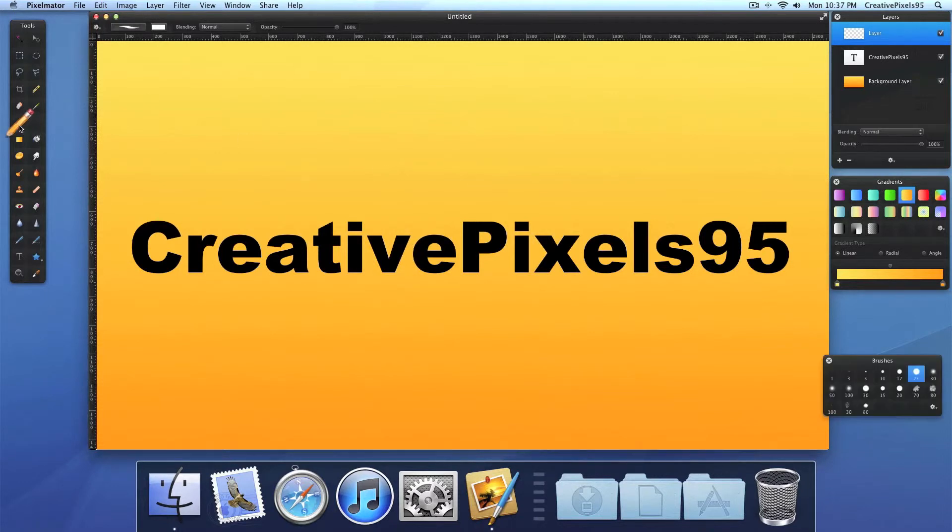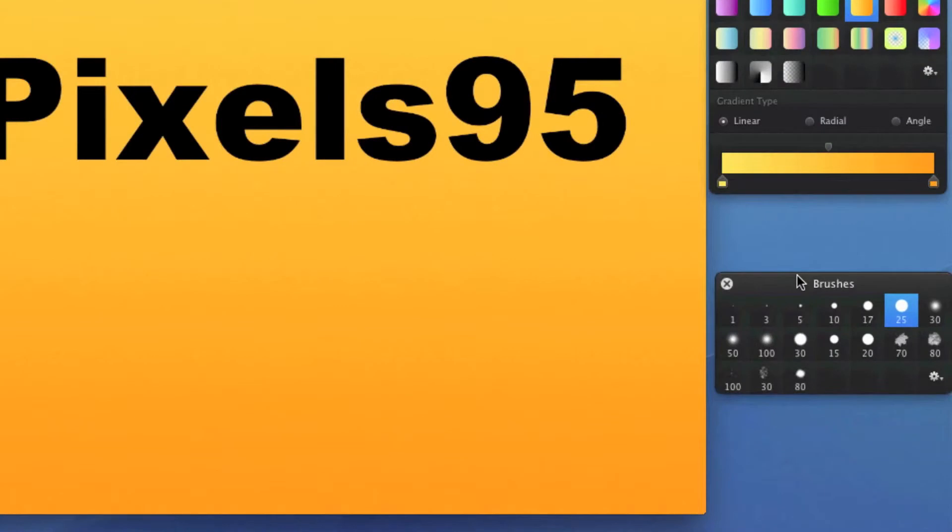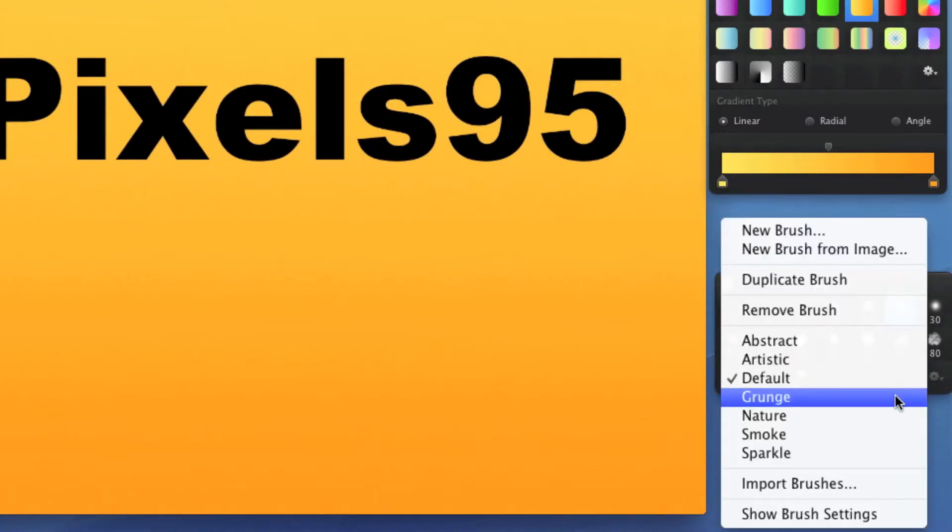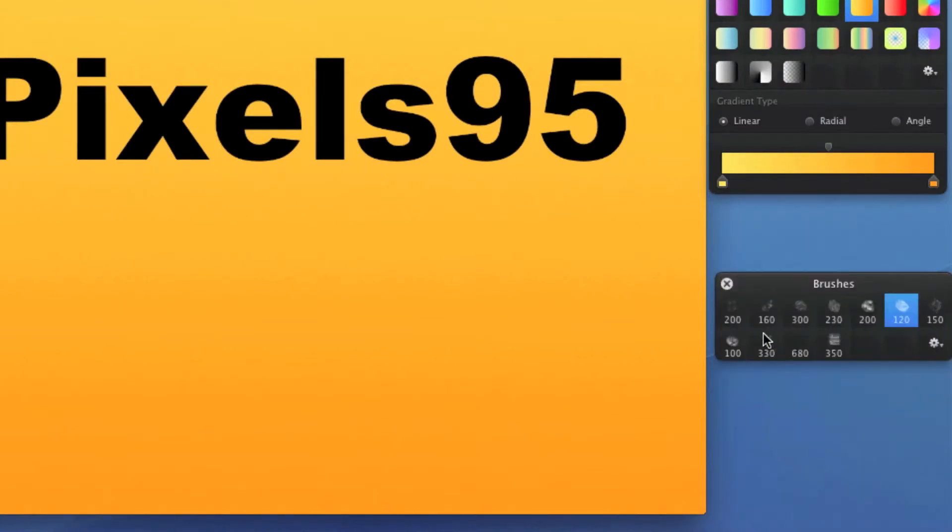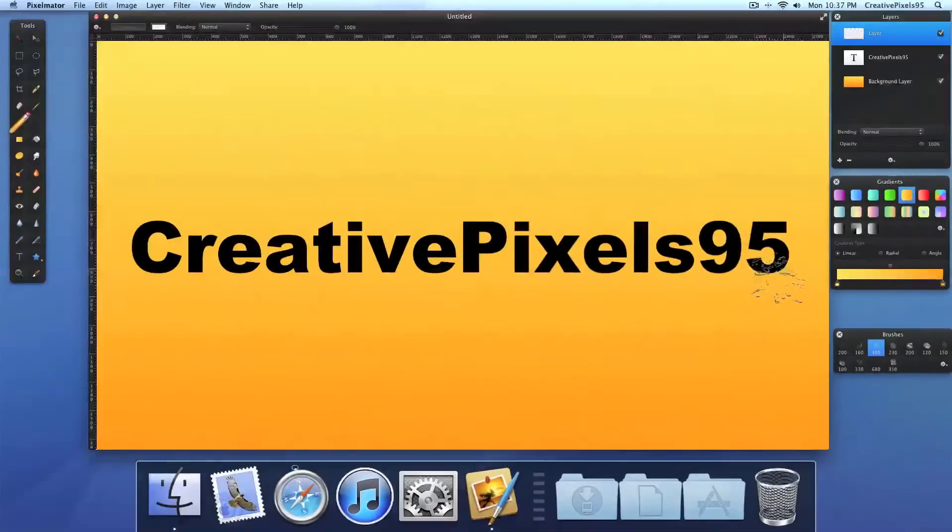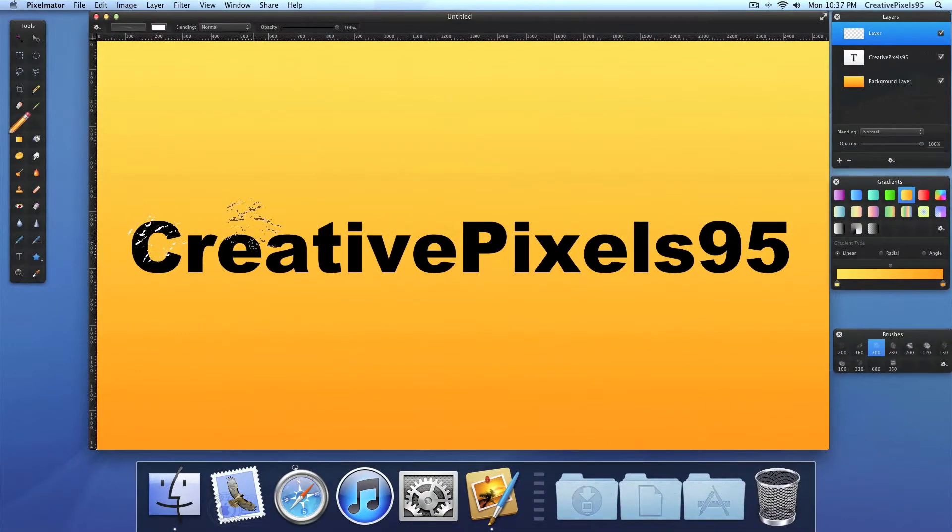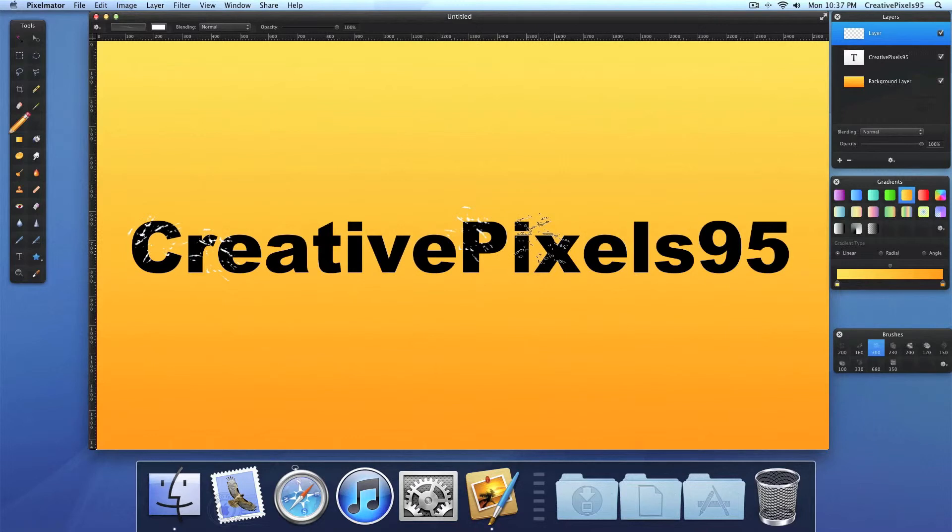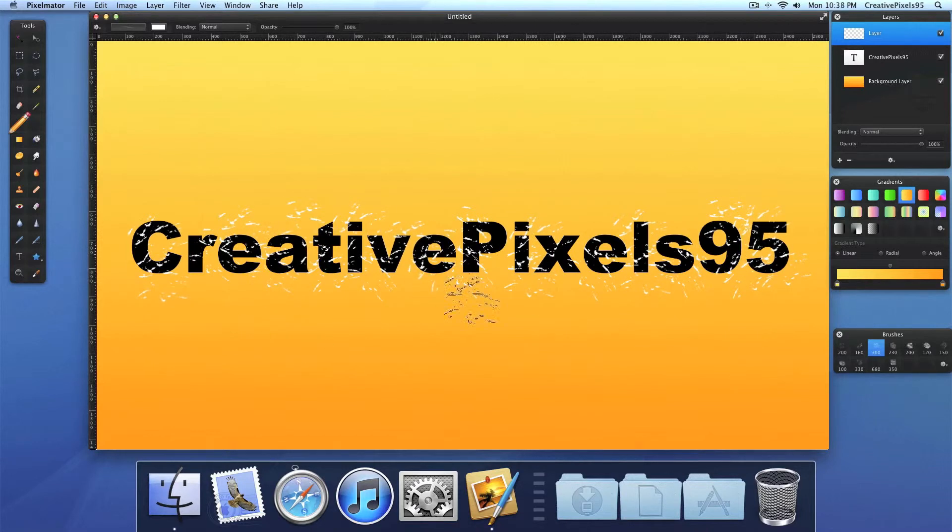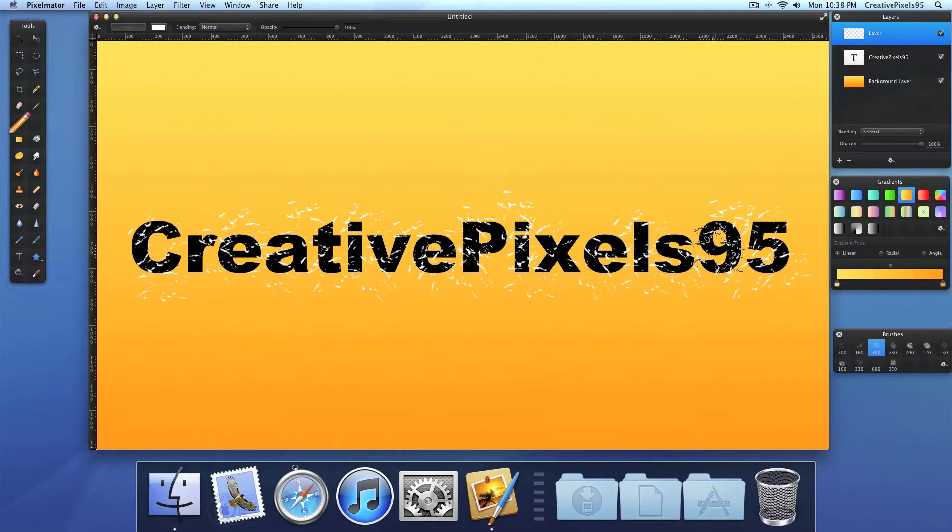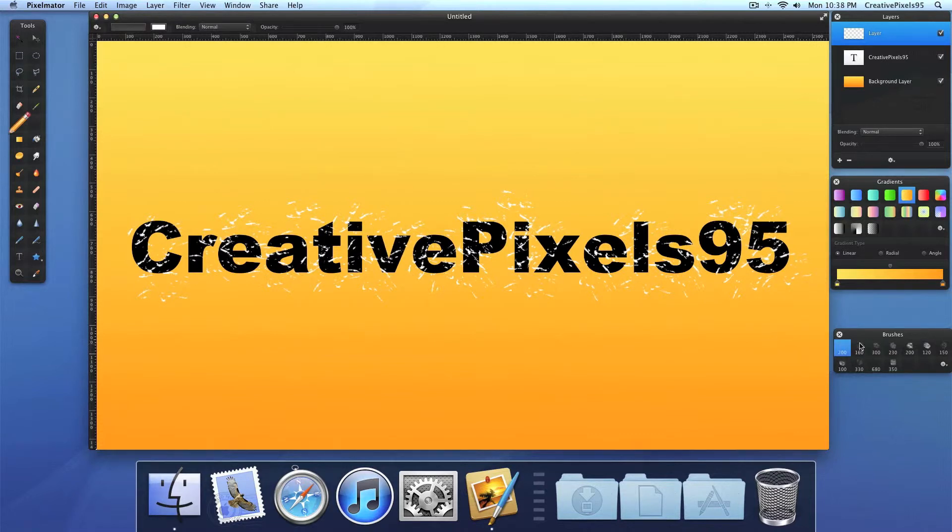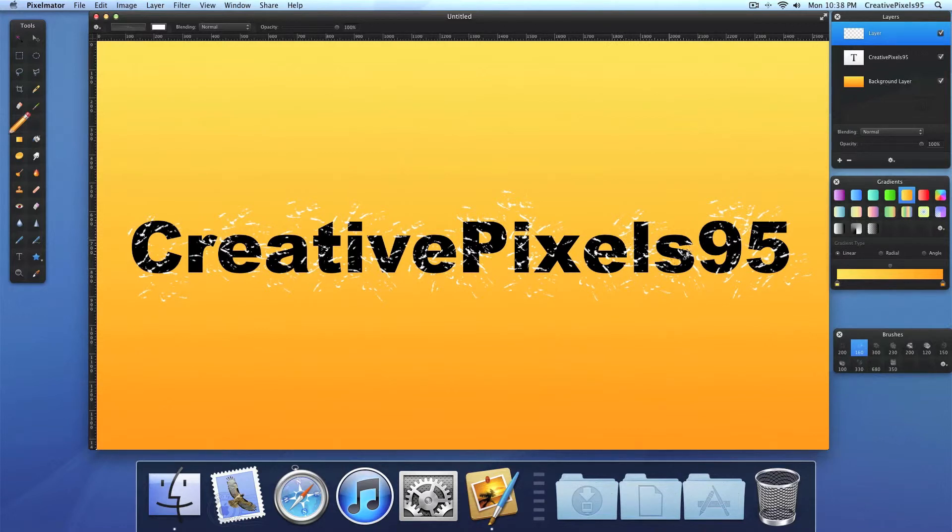So double click the pen. And we need the grunge brushes preset. And choose this one, the third. And go ahead and spread some spots right here. Just like this. So something like this. And you can also refine that by the second one. To add some smaller spots.